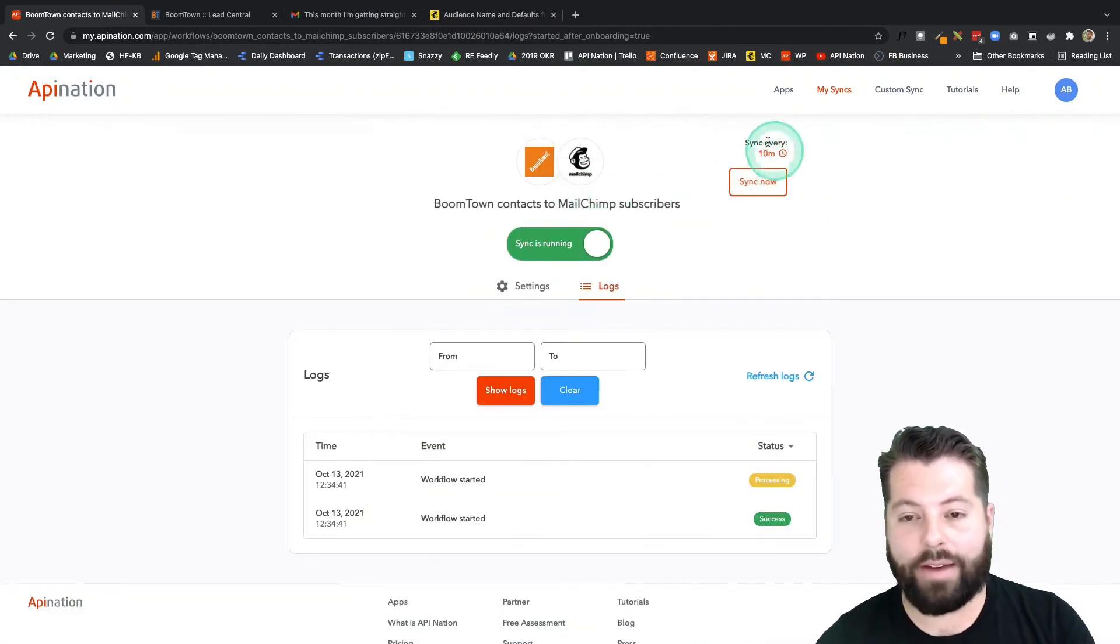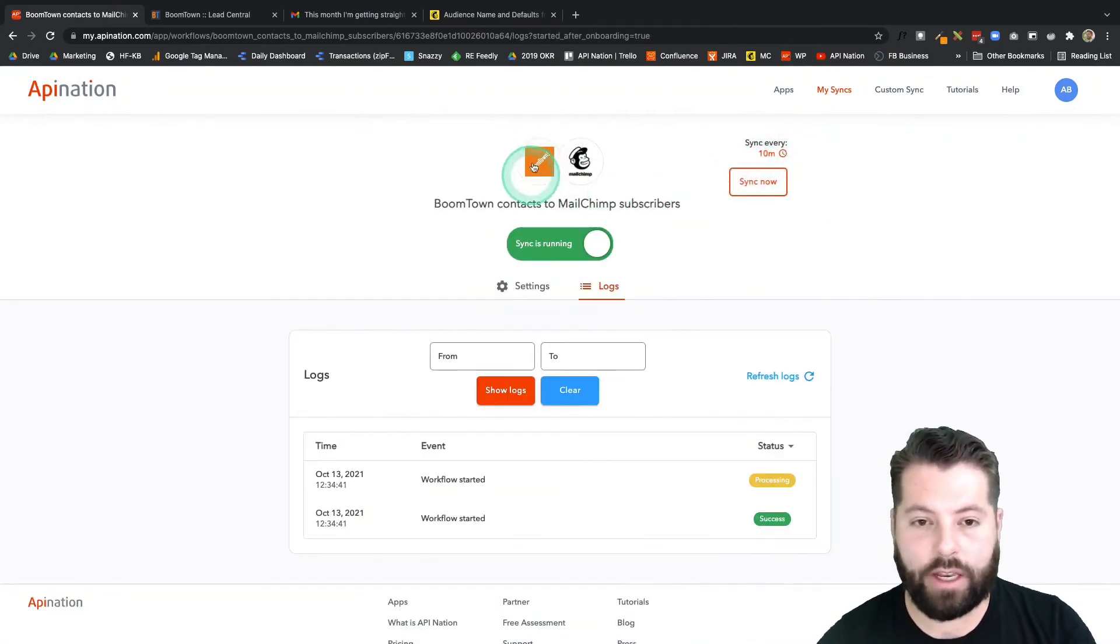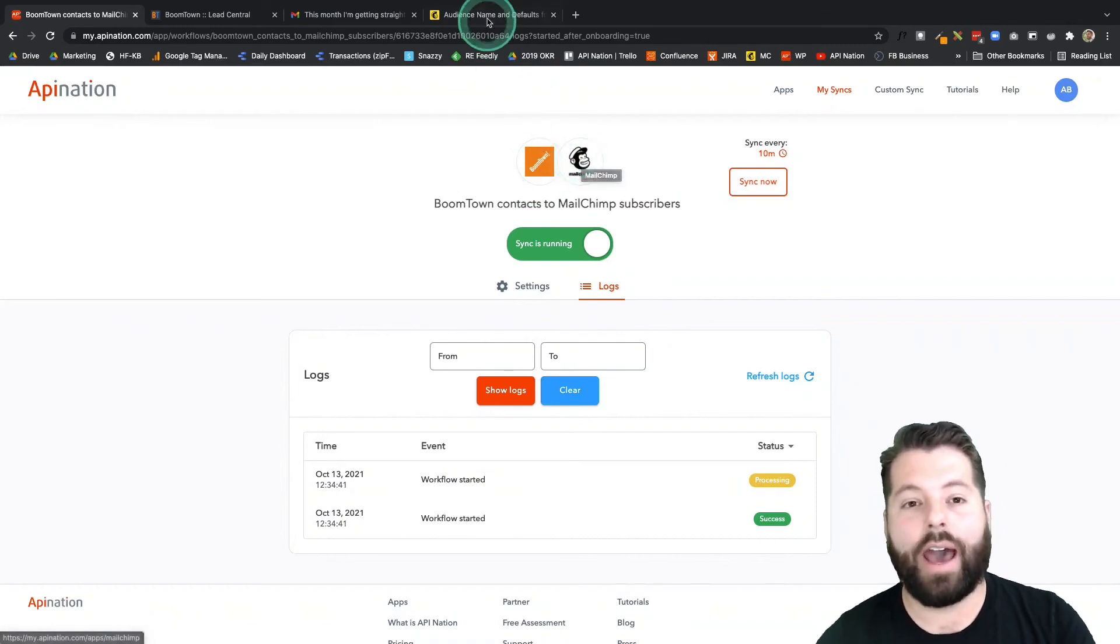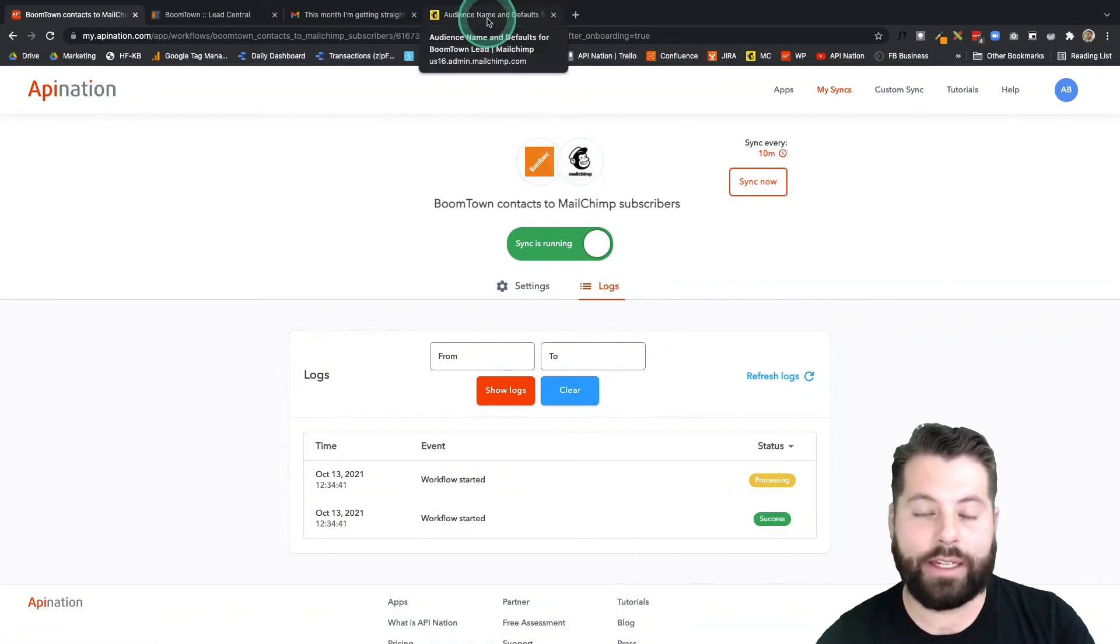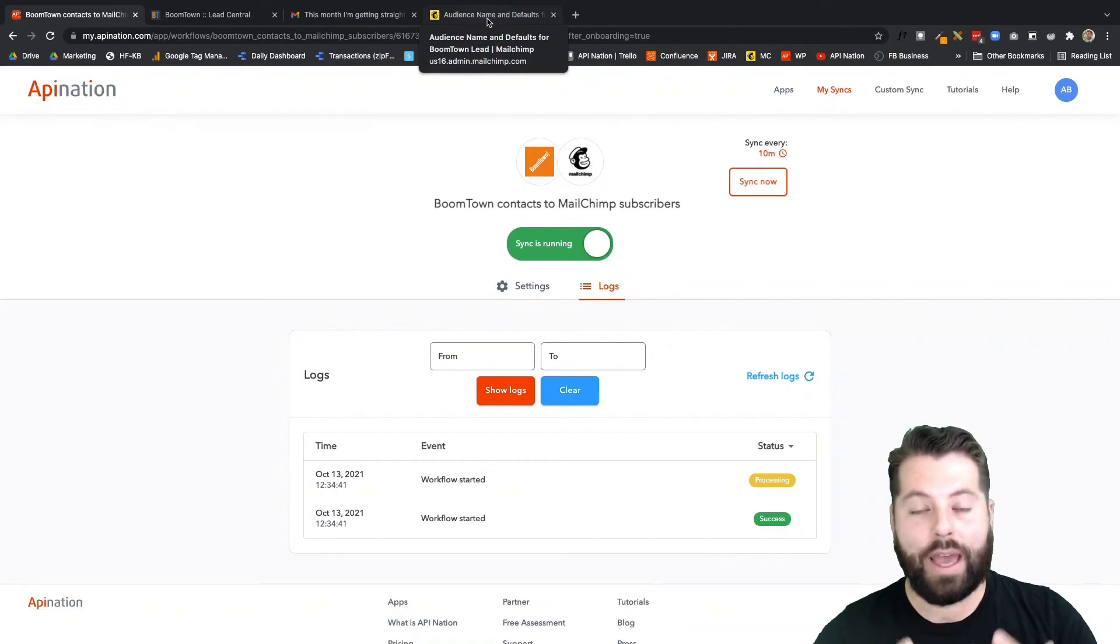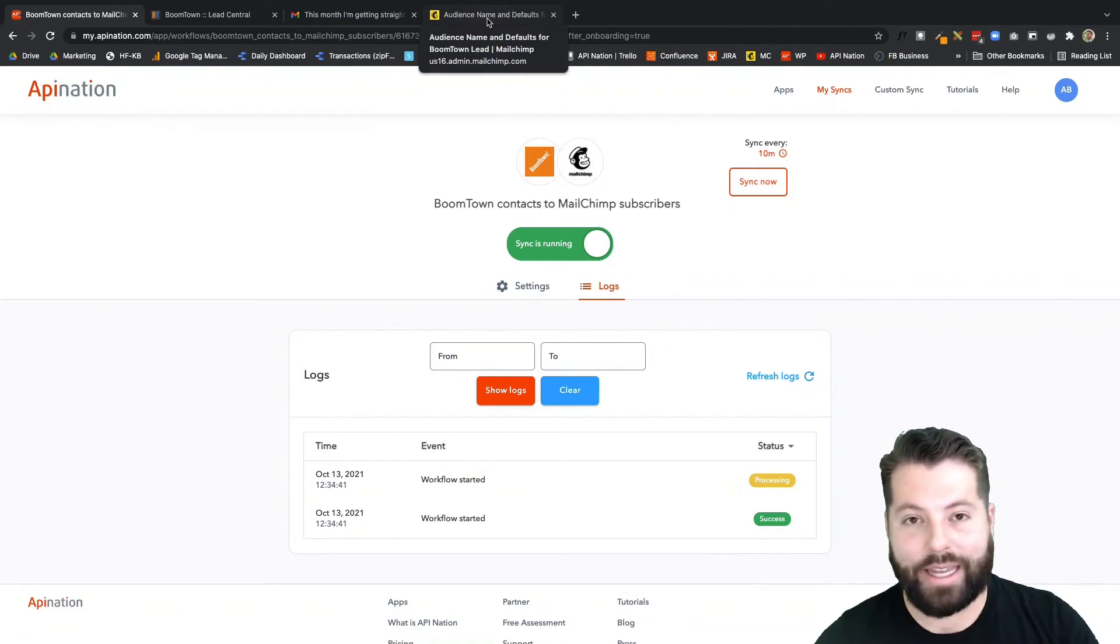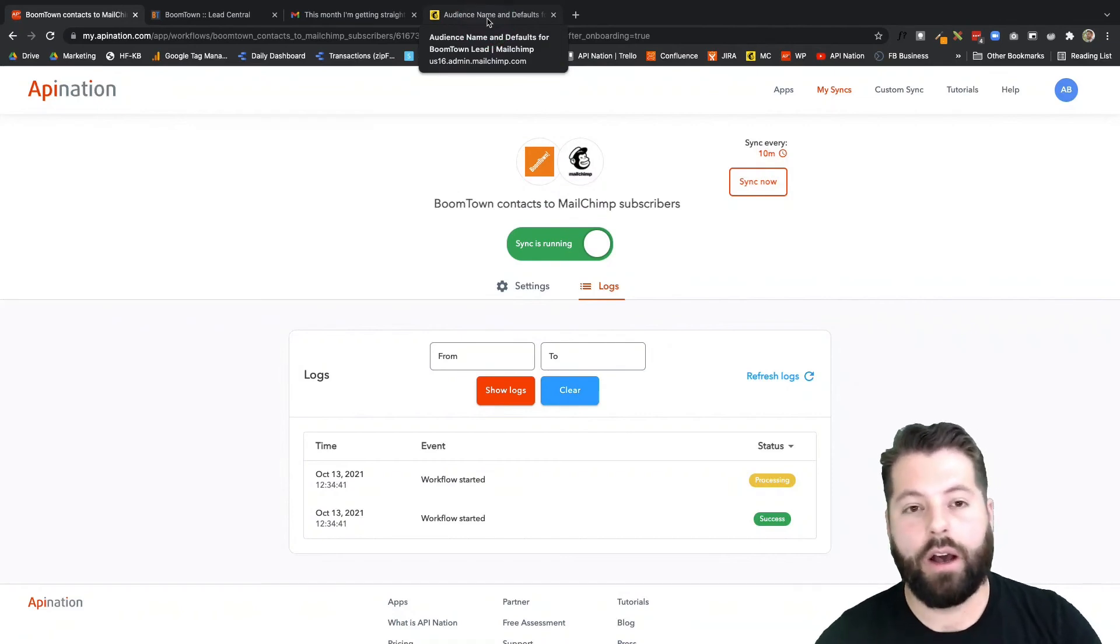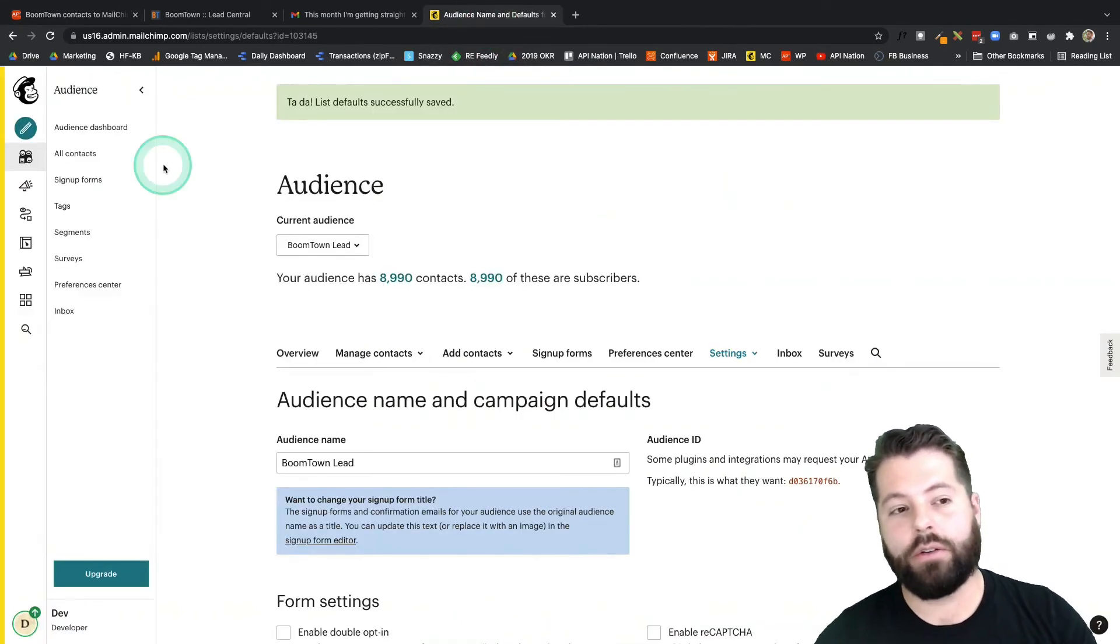Go ahead and save this and go back to the top and launch it. And that's it. Now every 10 minutes, BoomTown is gonna send over a batch of leads into MailChimp in that BoomTown leads audience.